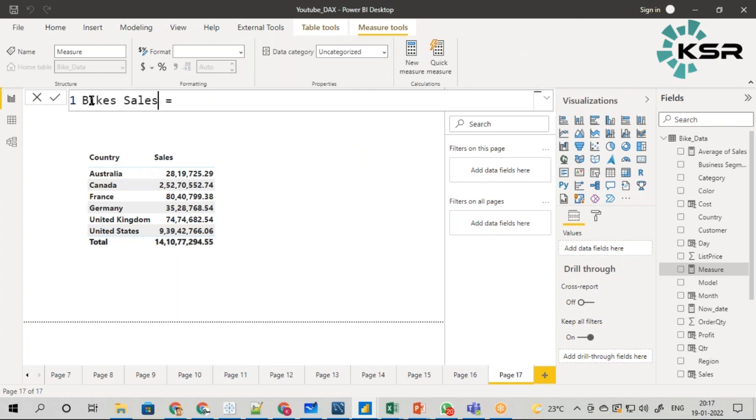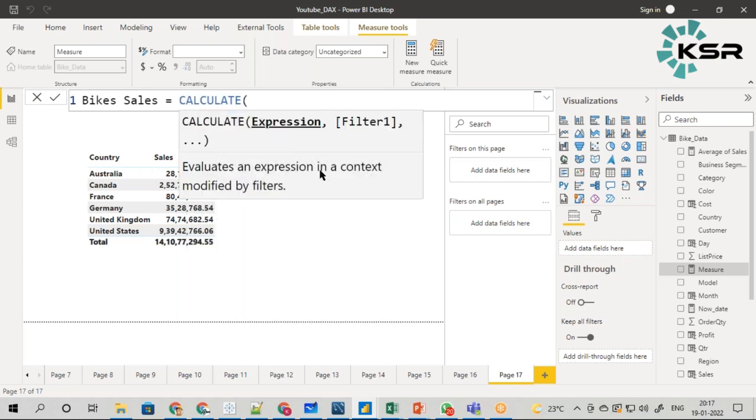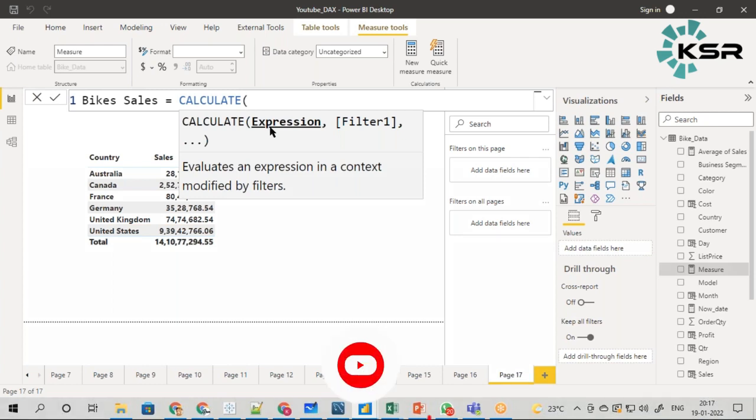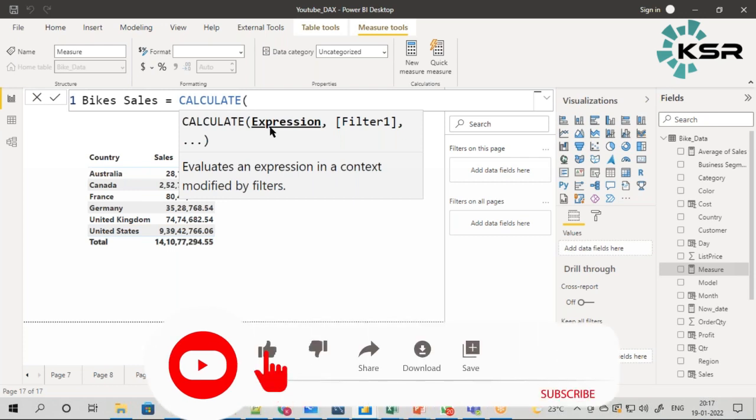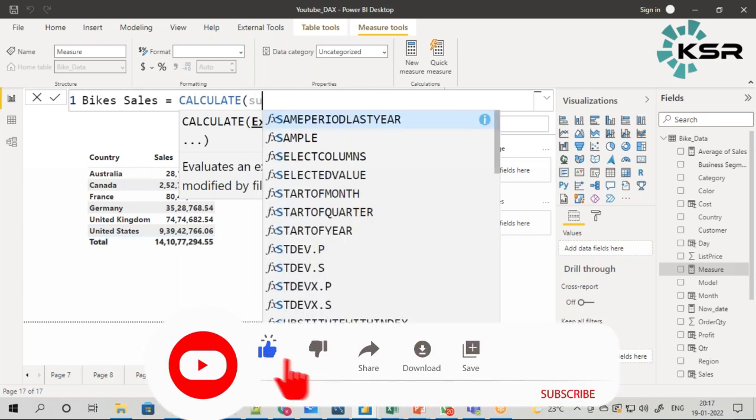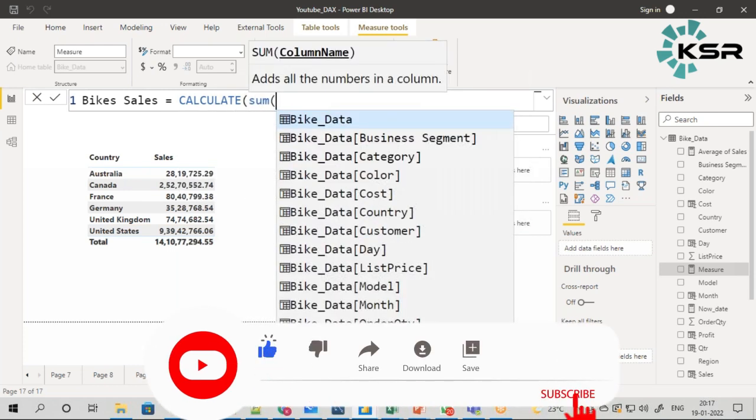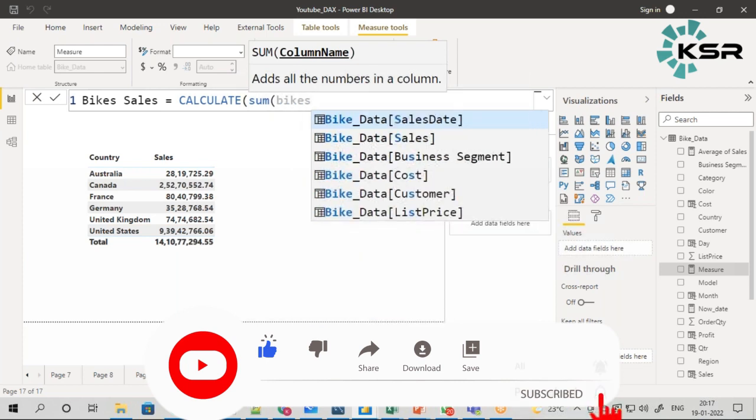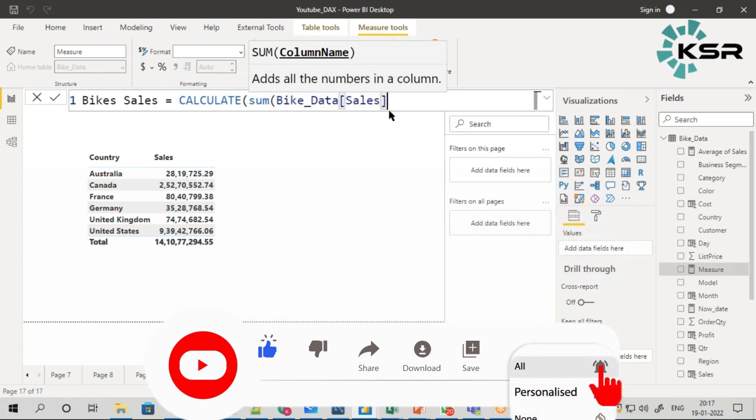I am going to use the function called CALCULATE. This function is very easy because it always gives us the syntax of what we have to write. We have to write an expression first - the first term is expression, that's why it is bolded. This expression can be any other measure or any aggregate function. My requirement is to calculate bike sales, so the expression becomes SUM of Bike_Data[Sales].